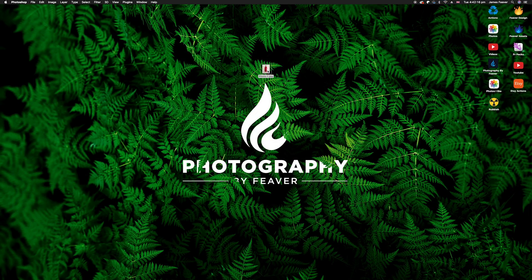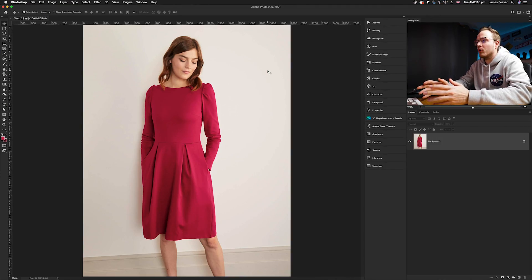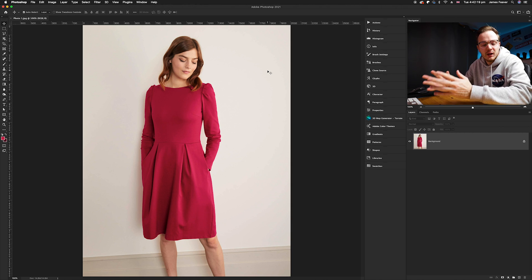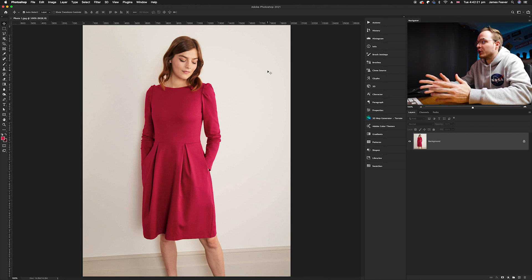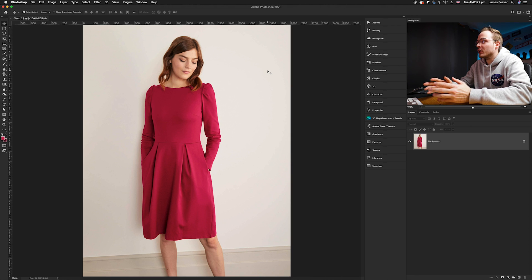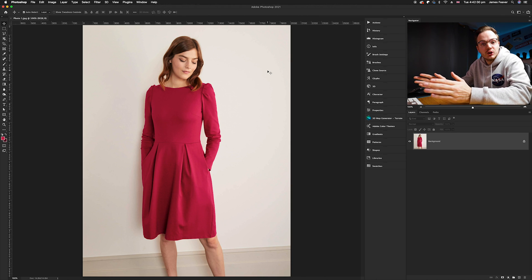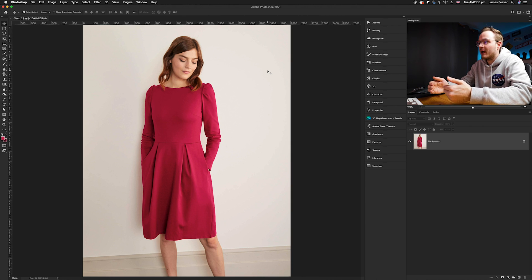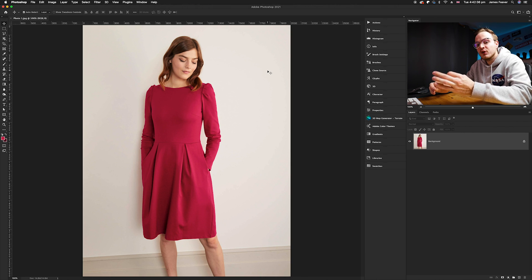The first thing you want to do is choose a photo. I found this photo on Unsplash.com that will work perfectly. I want to change the bottom half color of this dress to a different color. You can choose any section of the photo that you want to change the color.